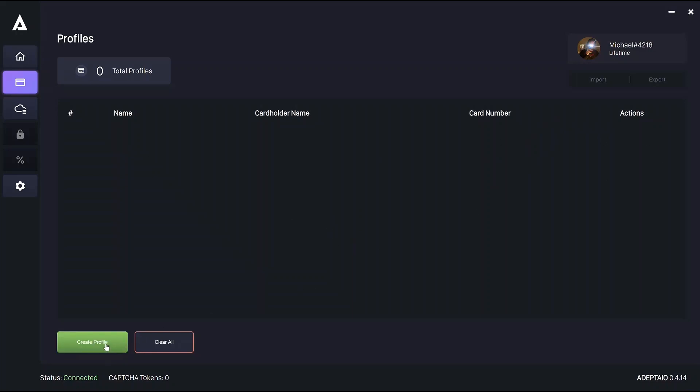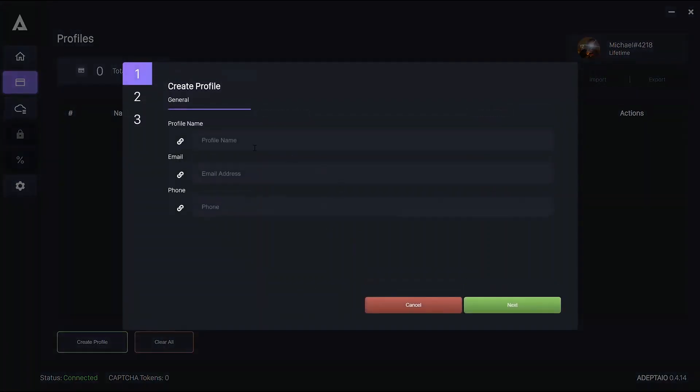In creating a profile there are three steps: General, delivery and billing.